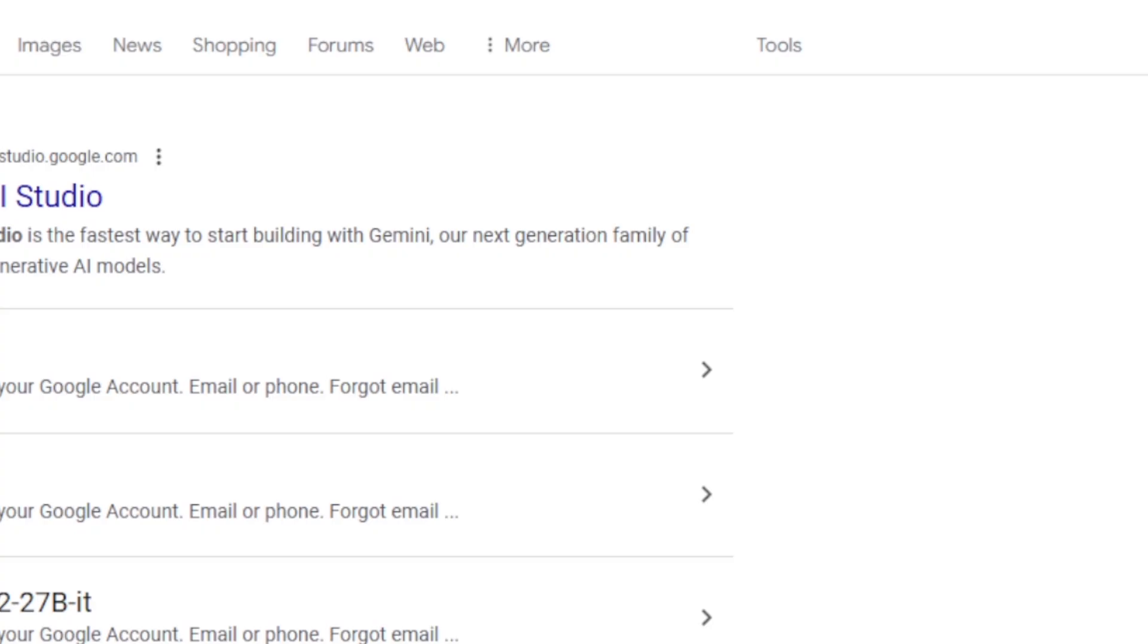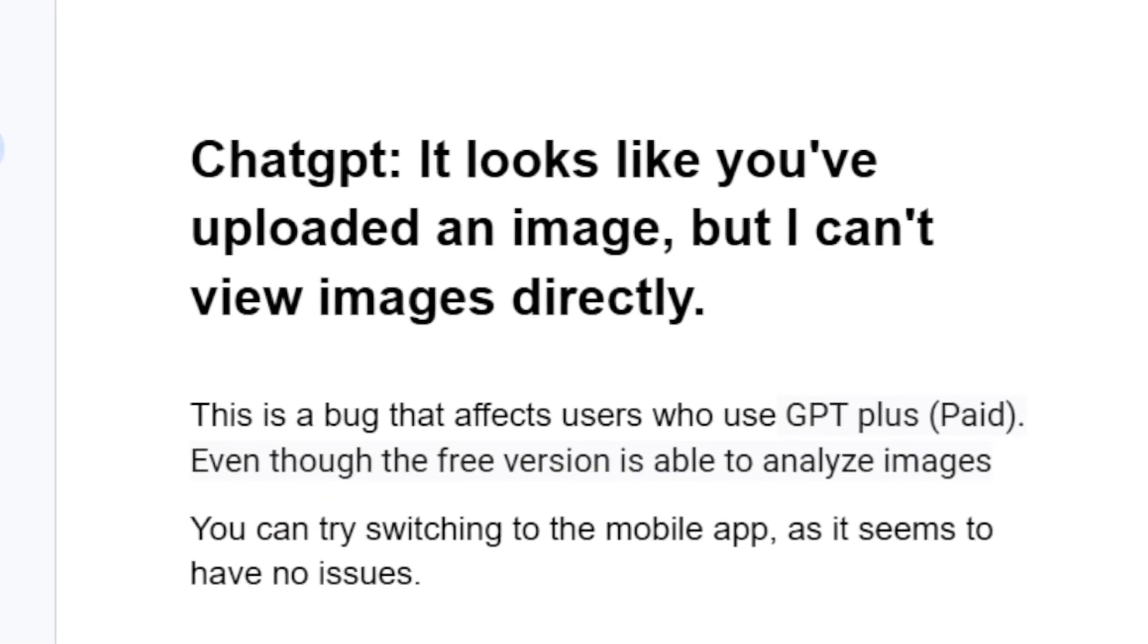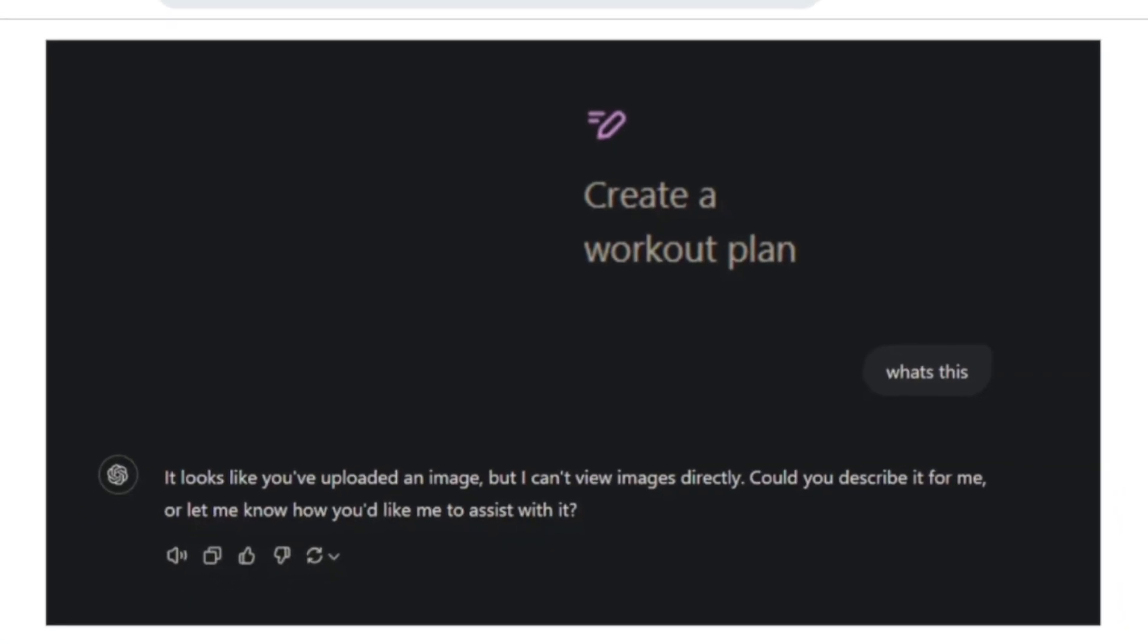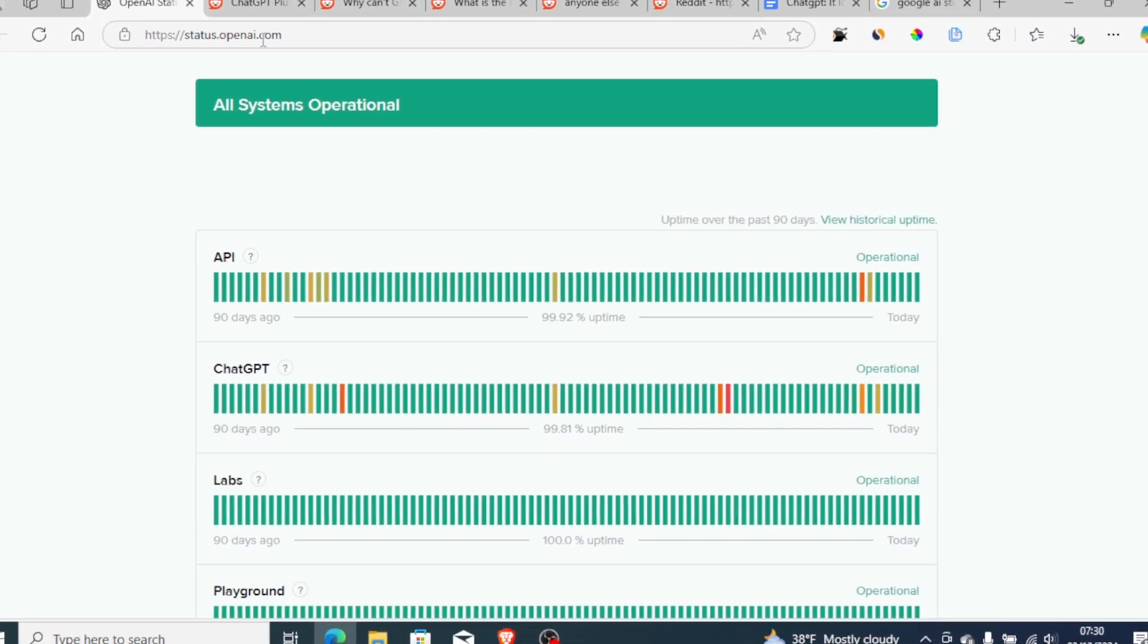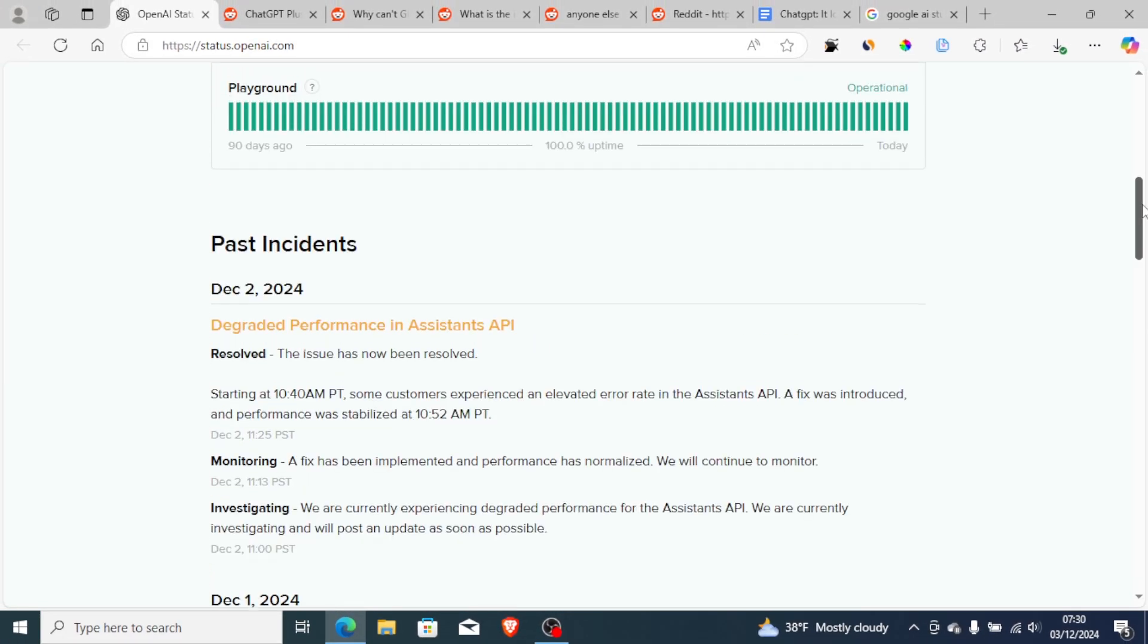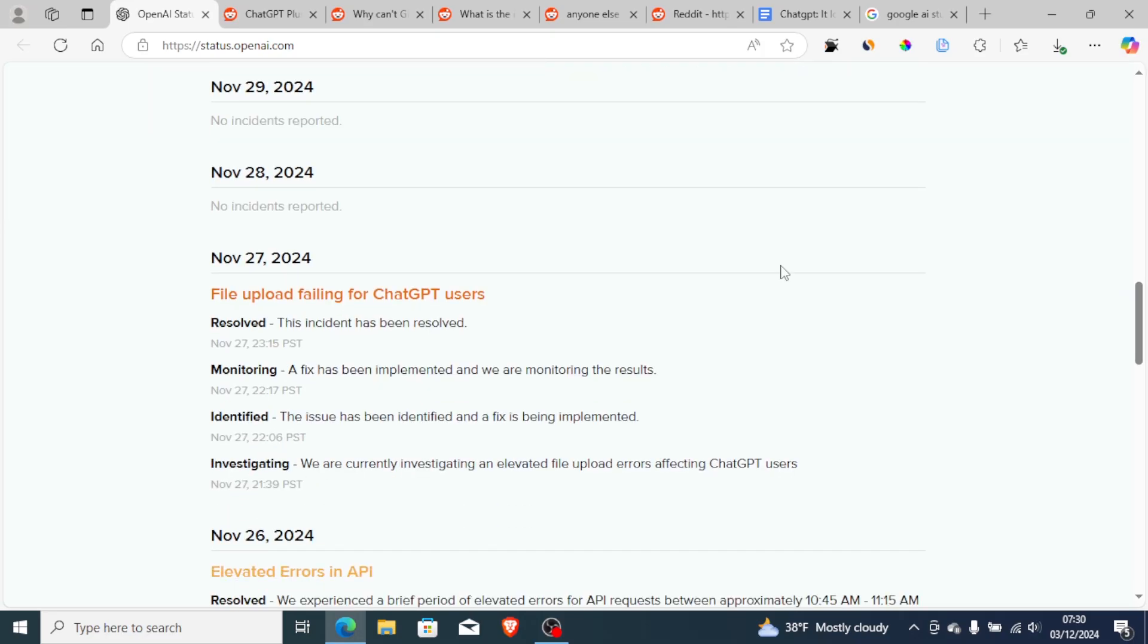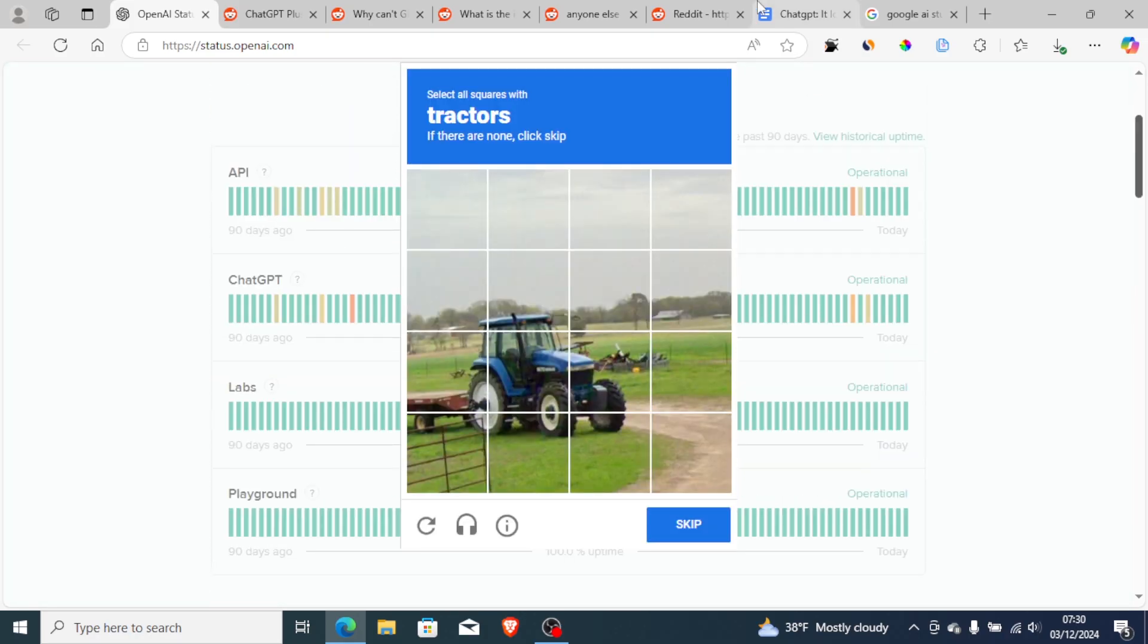As for me, I'm using Google AI Studio and it has no issues. We hope this problem will be fixed in the coming update since many people are facing it. If you go to status.openai.com, you can see this problem was already being reported. On November 27, 'File upload failing to ChatGPT users' - this issue is being investigated right now.